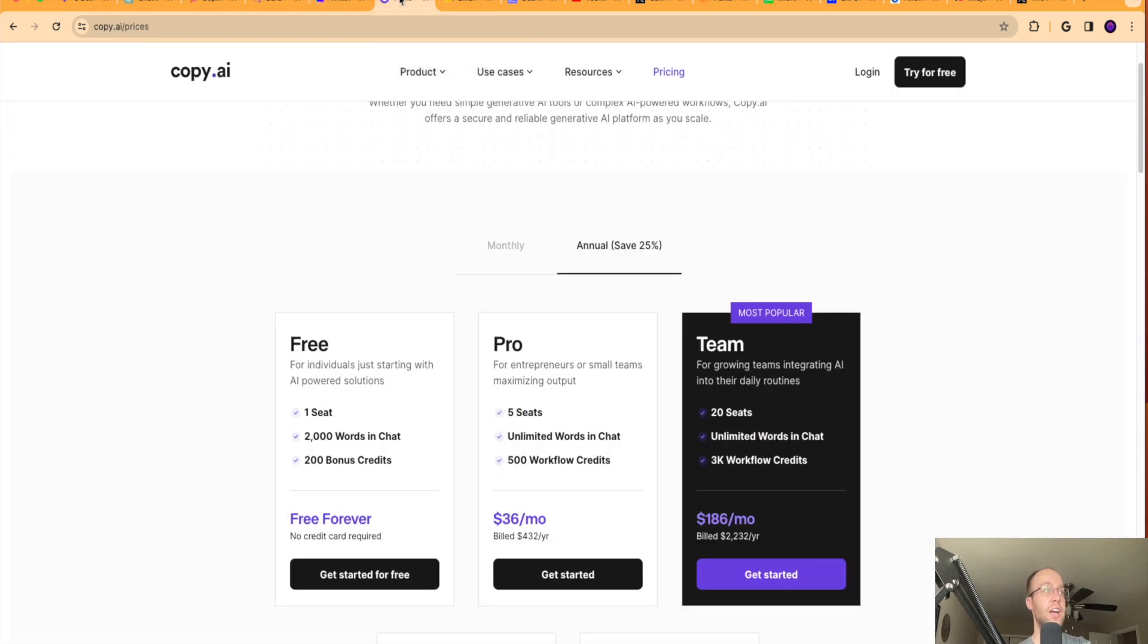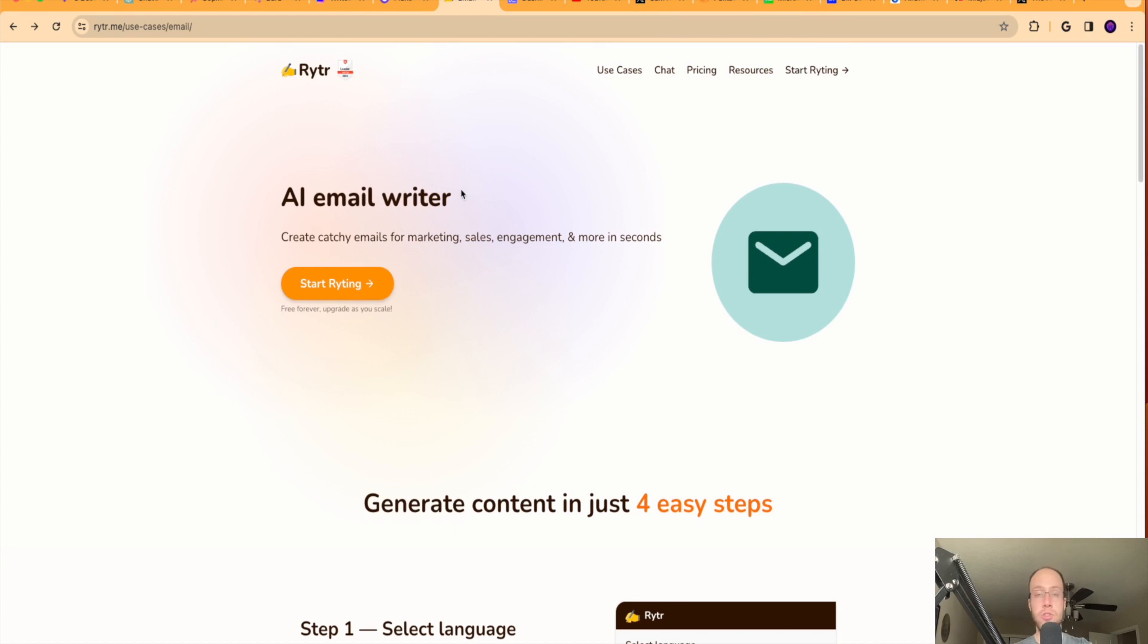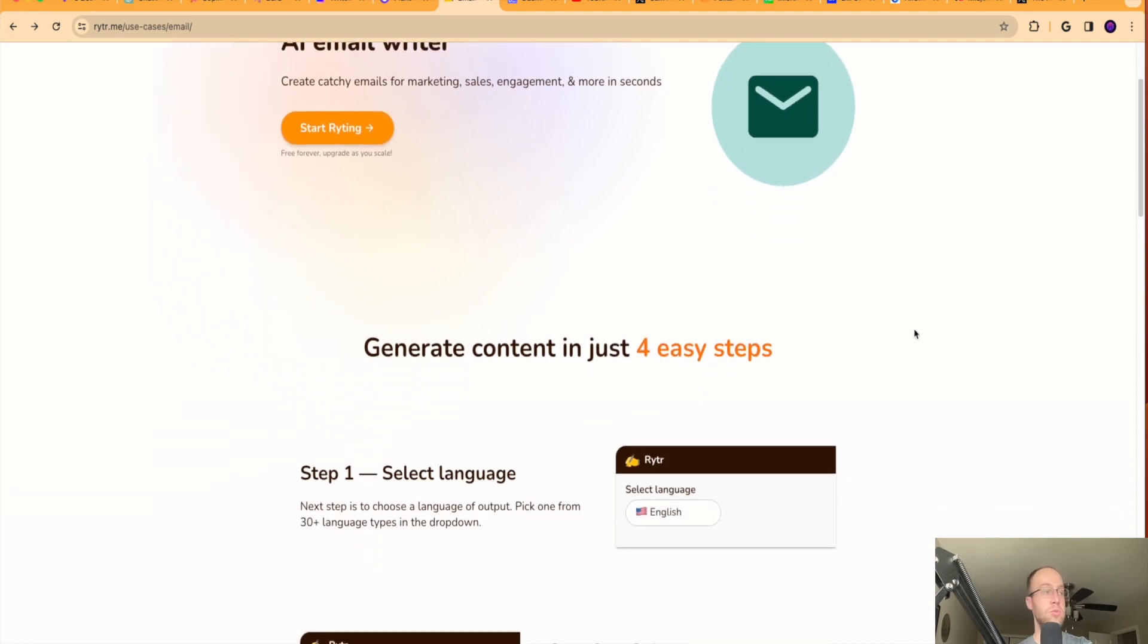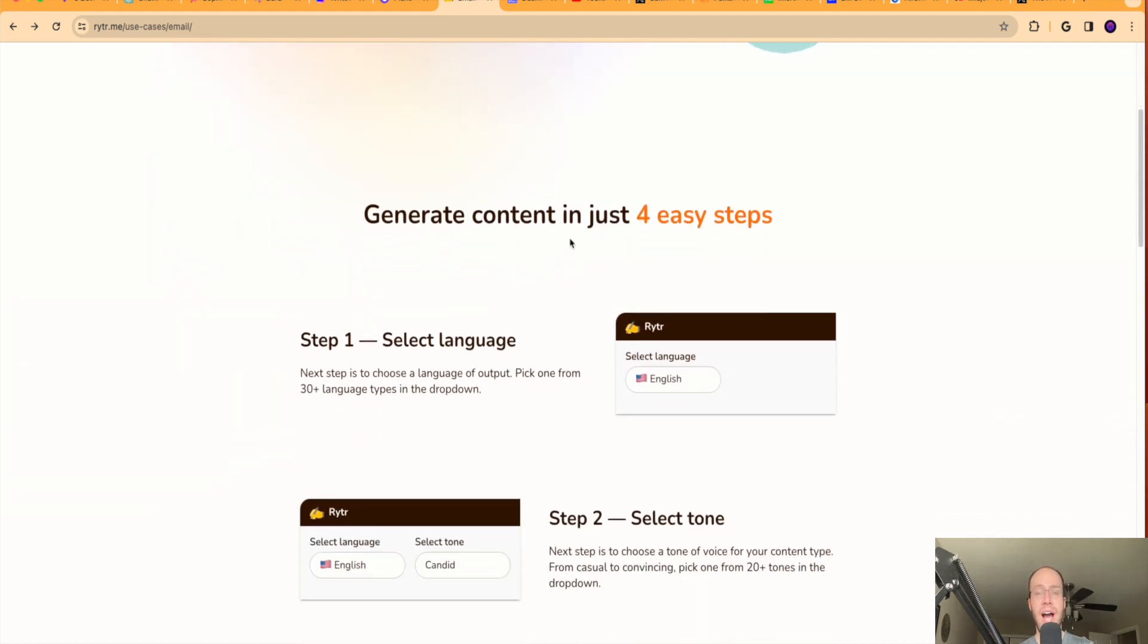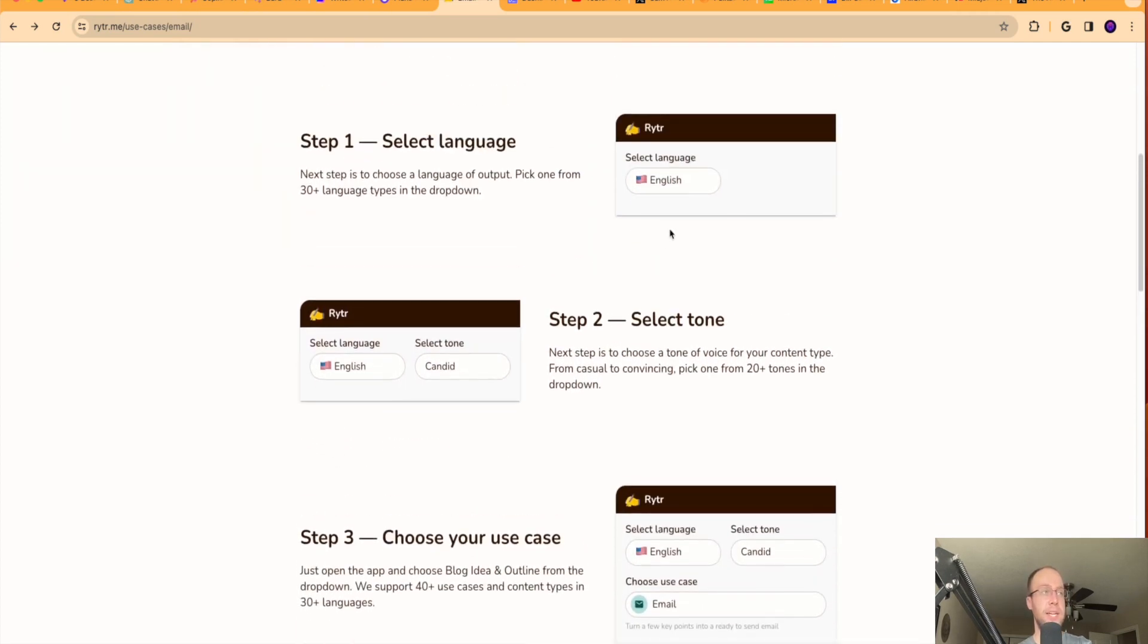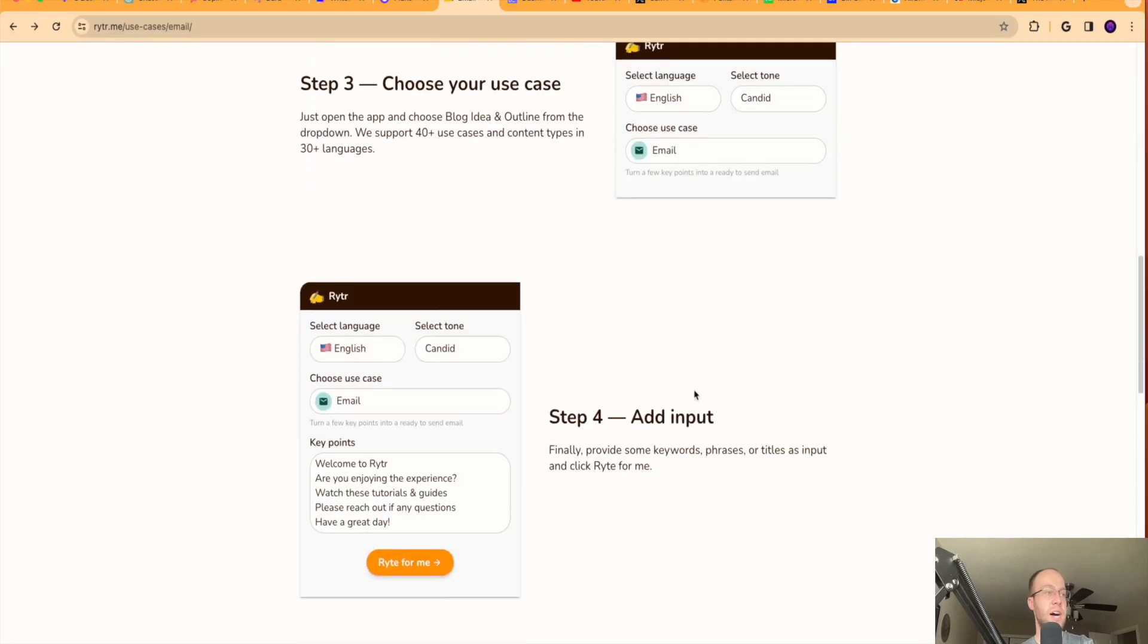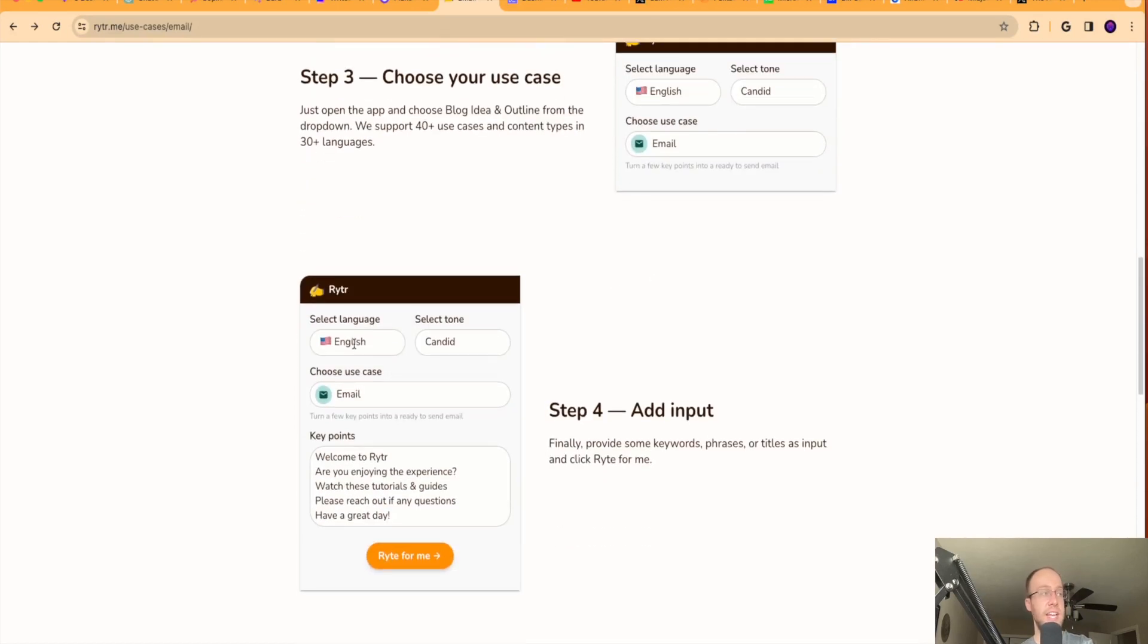So another tool I want to show you guys is Rytr, R-Y-T-R. I've talked about them in other videos related to AI copywriting and AI content writing. And Rytr again also has a dedicated email writing template. It says create catchy emails for marketing, sales engagement, and more in seconds. So I could do it right here, but it breaks it down. I'll leave a link to this page in the description below as well. But it even breaks it down into how you can generate email content within Rytr.